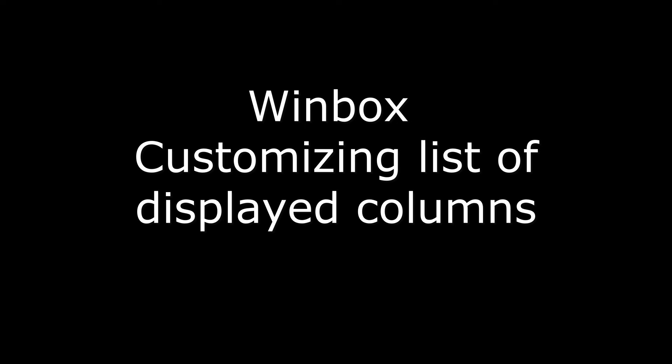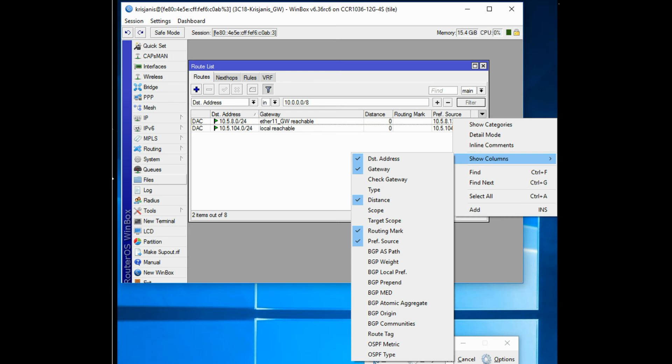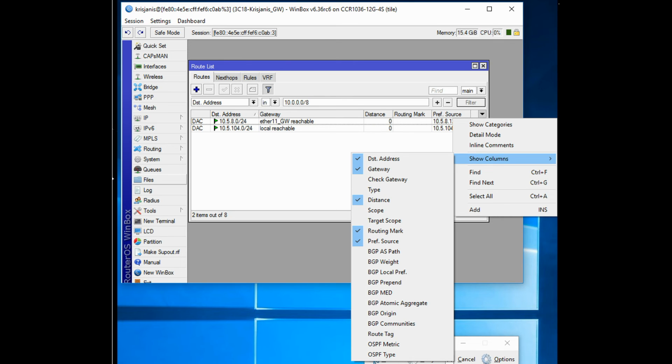By default Winbox shows most commonly used parameters. However sometimes it is needed to see other parameters. For example, BGP AS-path or other BGP attributes to monitor if routes are selected properly. Winbox allows to customize displayed columns for each individual window. For example to add BGP AS-path column, click on little arrow button on the right side of the column titles or right mouse click on the route list. From popped up menu move to show columns, and from the sub menu pick desired column, in our case click on BGP AS-path. Changes made to window layout are saved and next time when Winbox is opened the same column order and size is applied.